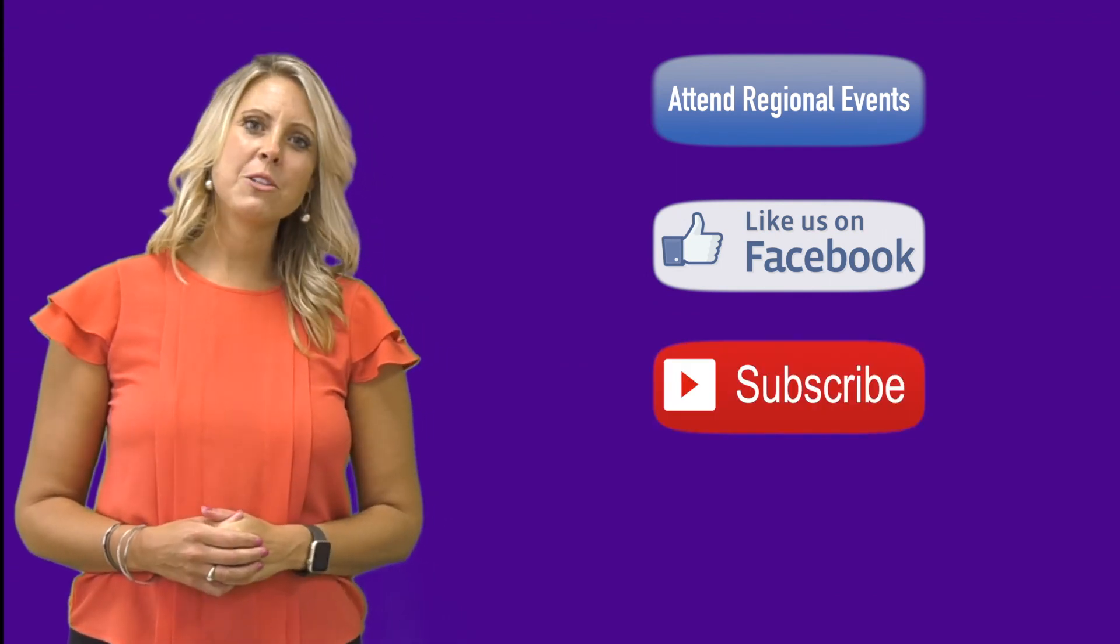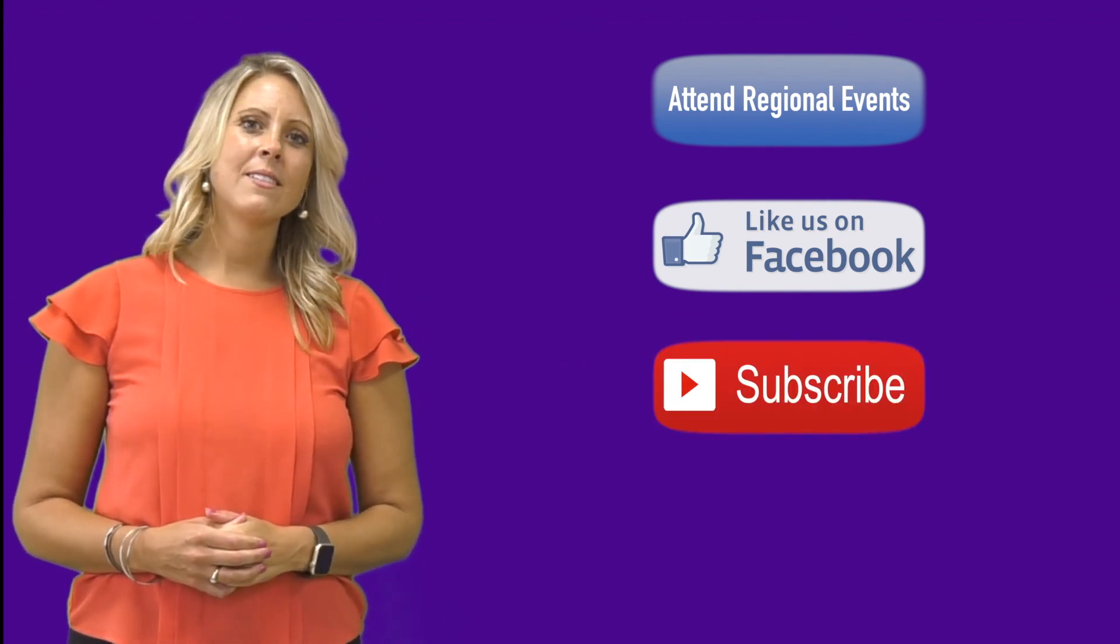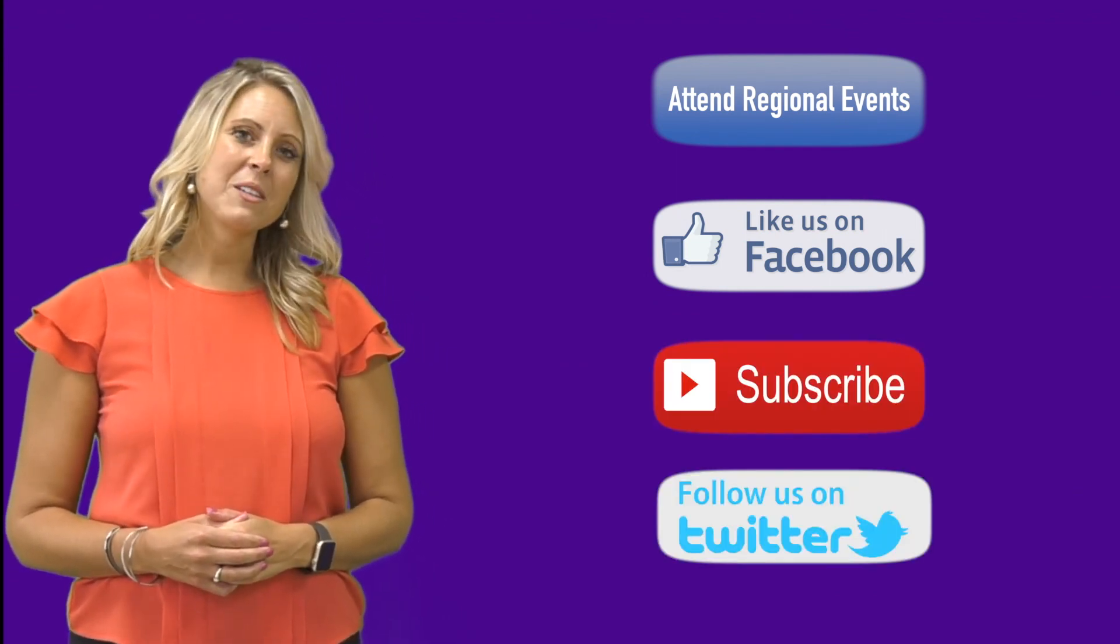Get involved with Kentucky Go Digital. Attend regional events, like us on Facebook, subscribe to our YouTube channel, or follow us on Twitter.